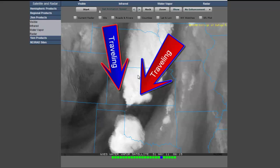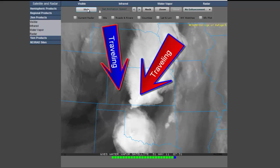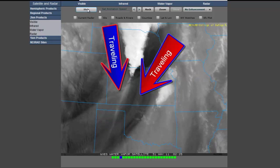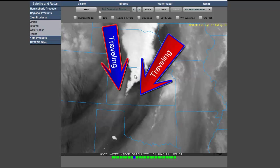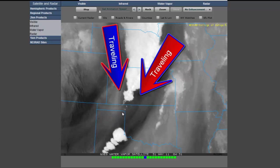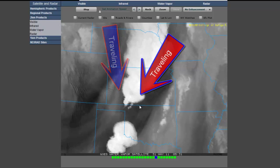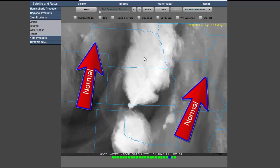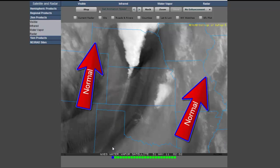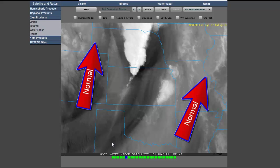This is why I said in the original video that not every one of these storms is produced by these JX2-type systems. Now watch what happens with this storm and you'll see the difference. Notice how the dry air is being pushed and pulled straight down against the normal current. This is not the same thing that's going on down here.